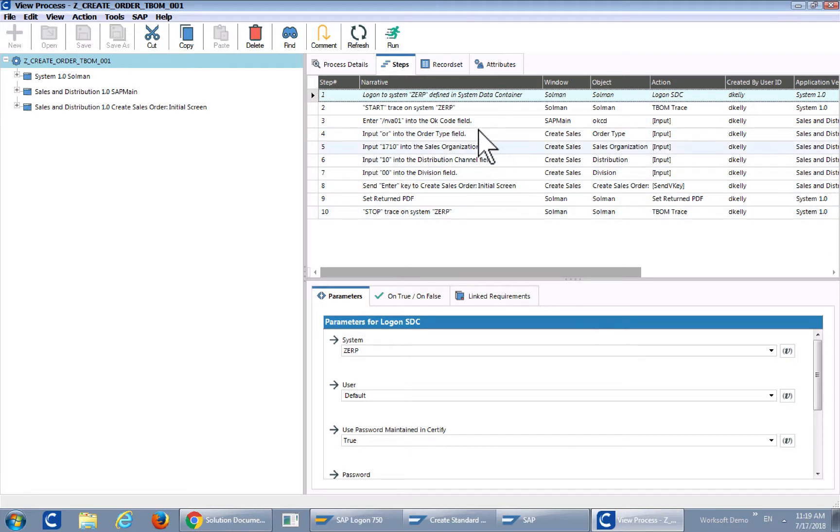So we need to add these two steps to tell solution manager to execute that T-BOM or generate that T-BOM itself.